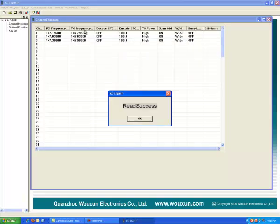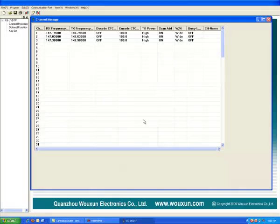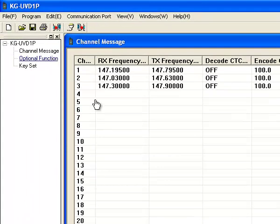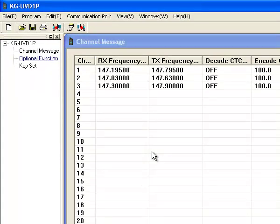Here you'll notice the frequencies I have programmed in. This is under the Channel Message. There's an Option Function here. And you can set different things as far as your step, your power on message, what voice you're going to hear when she talks to you.